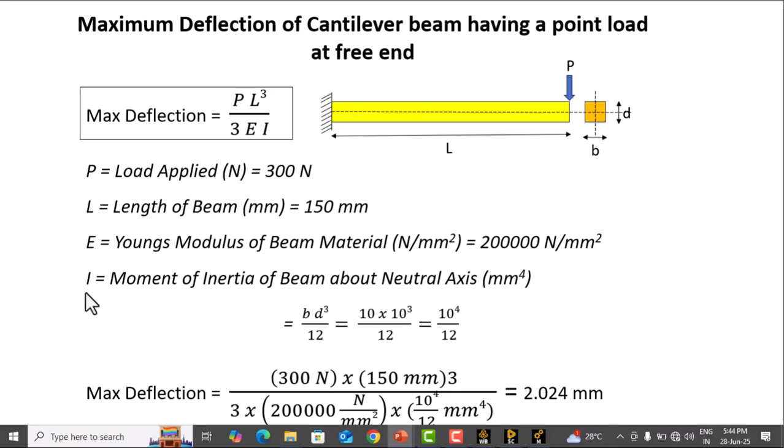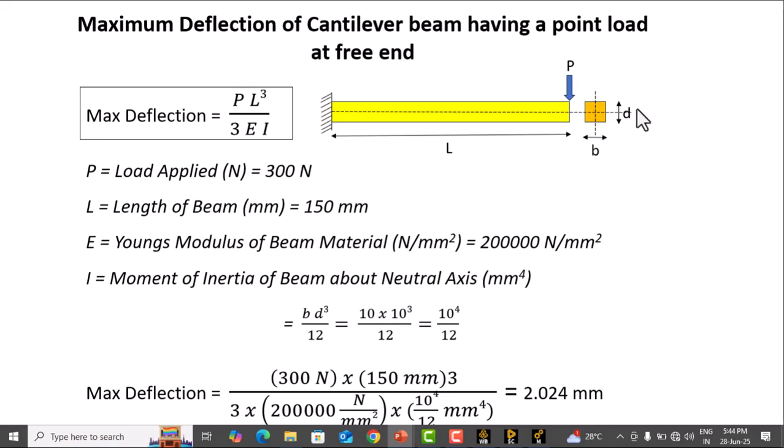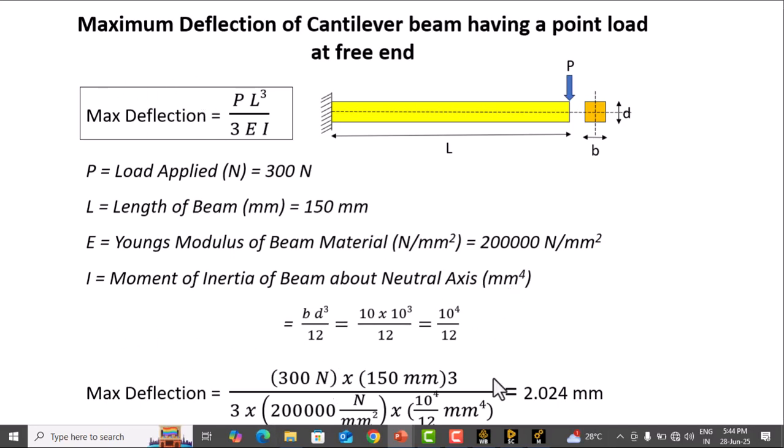First, we calculate I, which is BD³/12, where B is the breadth and D is the depth, both 10 mm. The moment of inertia is 10⁴/12. Substituting these values into the formula gives 2.024 mm maximum deflection, which matches the result from ANSYS Workbench.